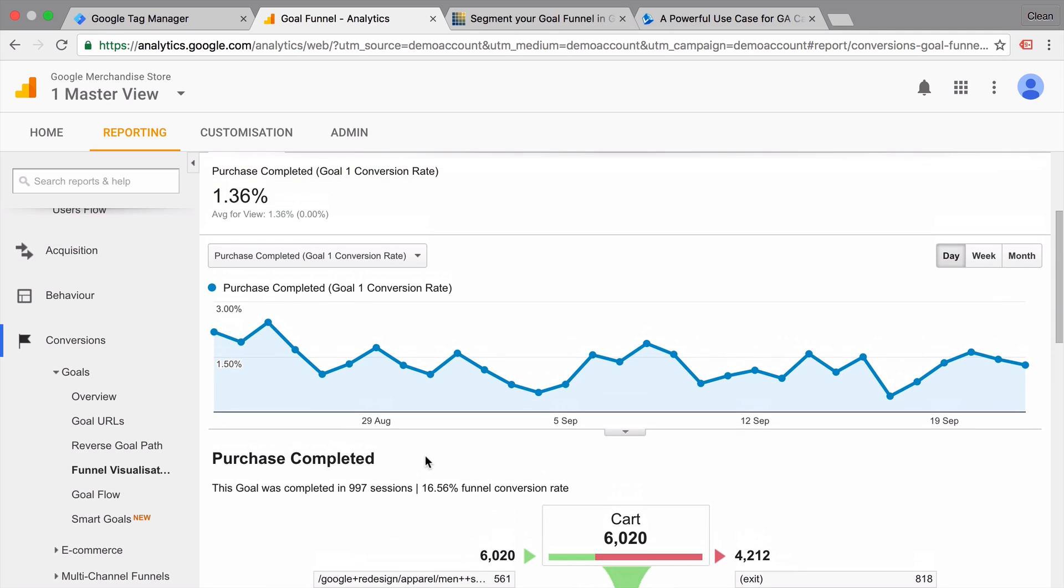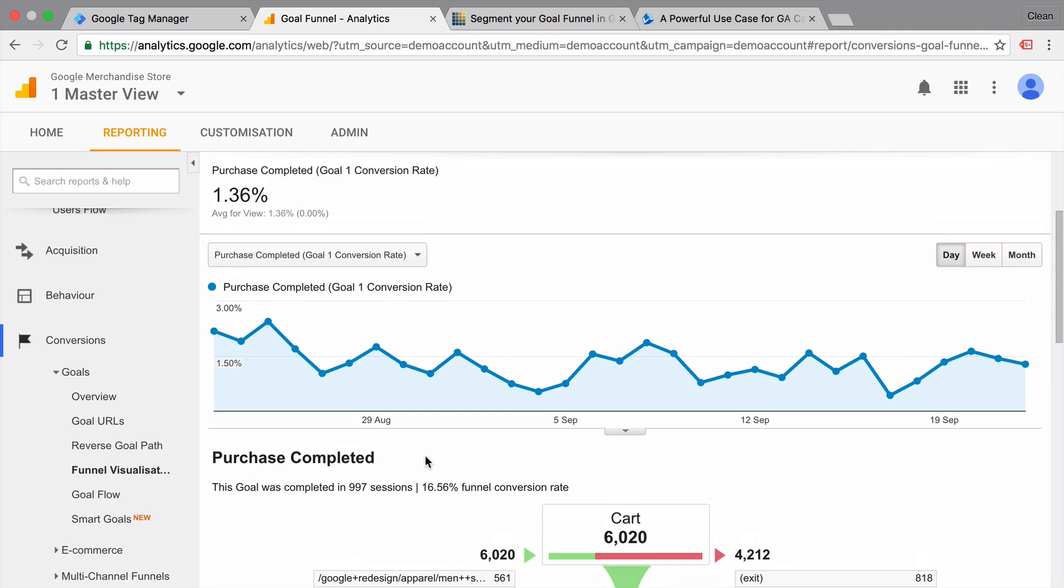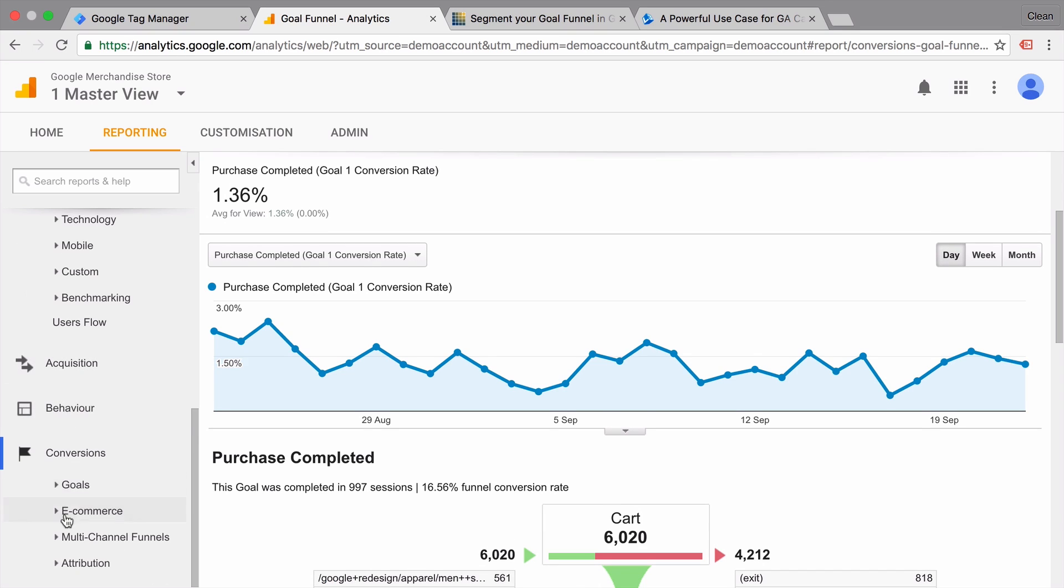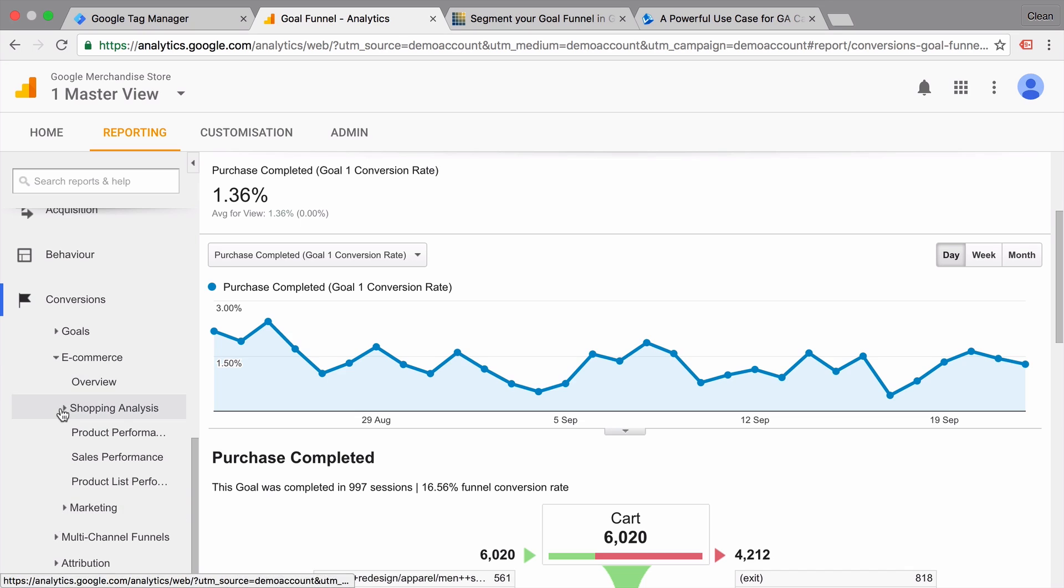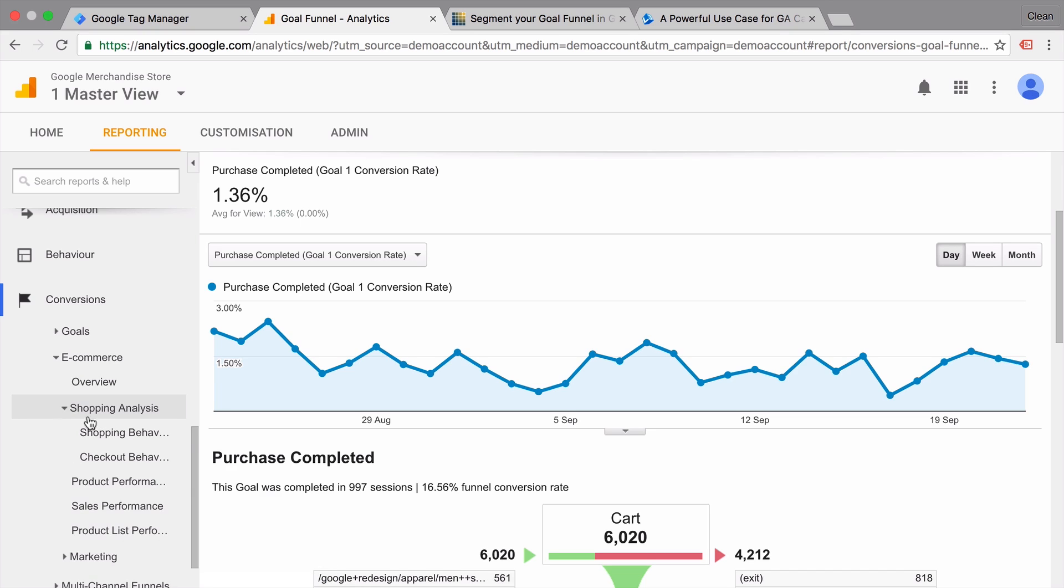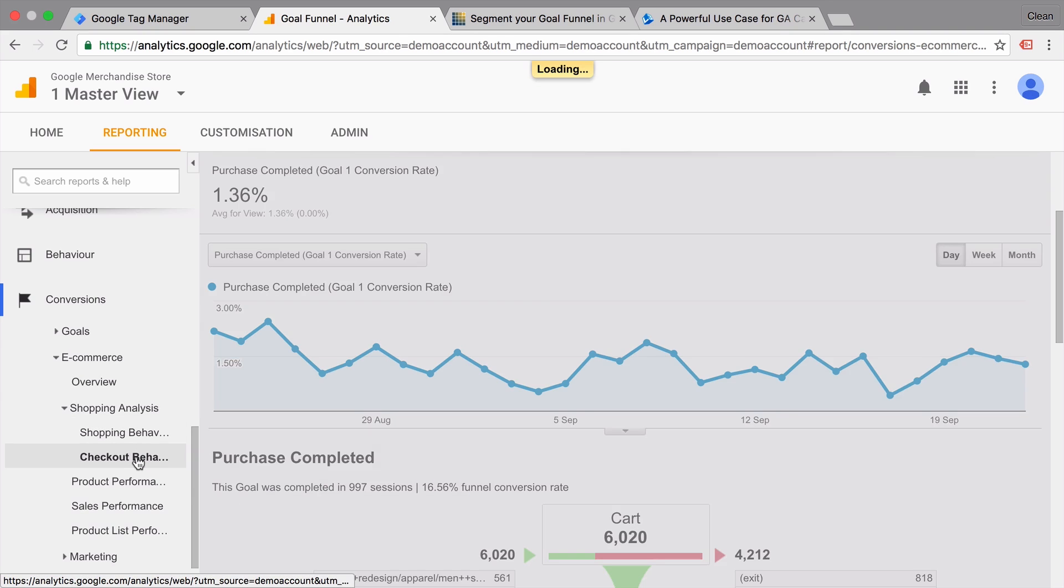What else is out there? Well, we also have the new ability to build enhanced e-commerce tracking into our website, which will give us new funnels as well.